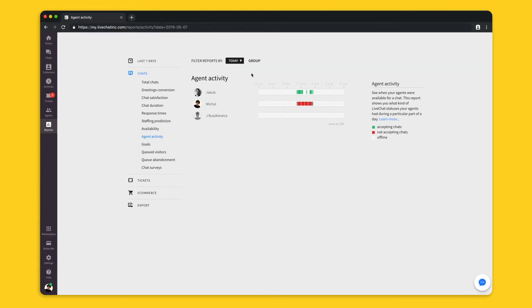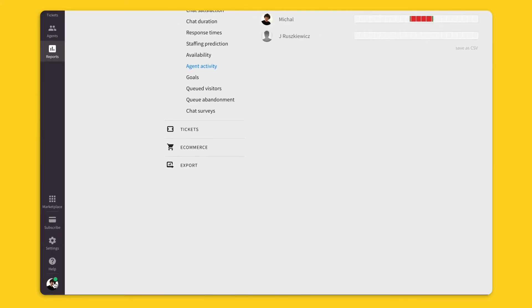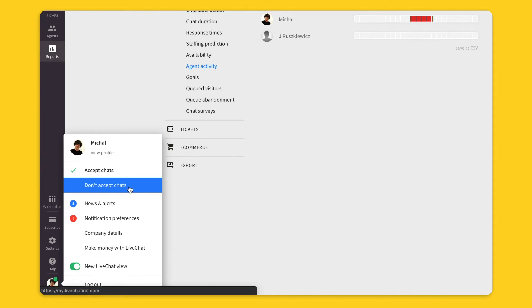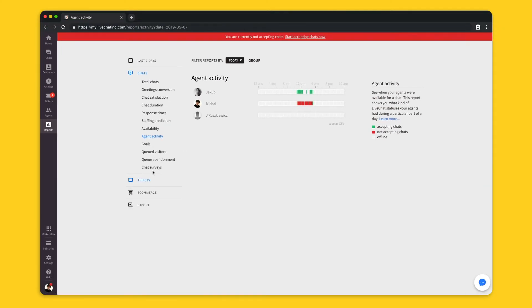Status can be changed to not accepting chats either automatically when the agent's working hours are over, or manually by clicking on the profile picture in the bottom left corner and choosing don't accept chats. Once done, a red bar shows up here.